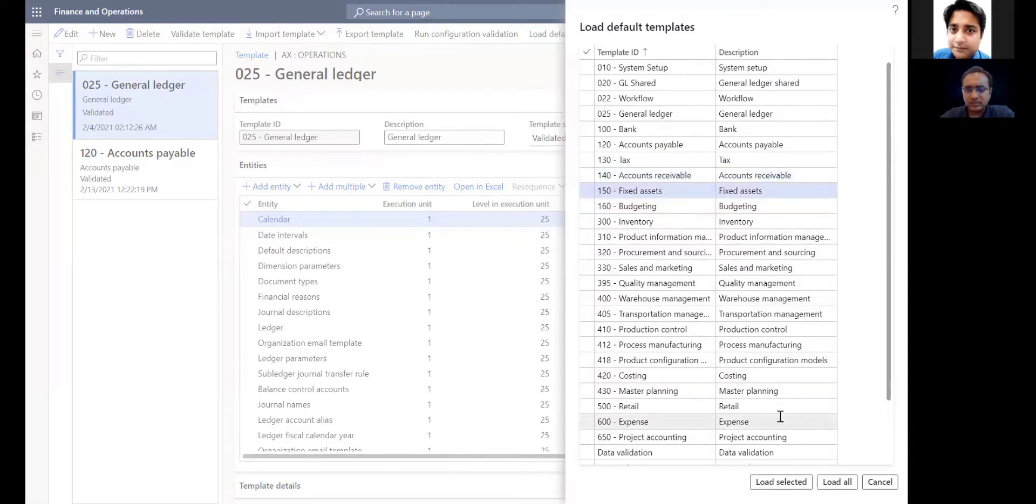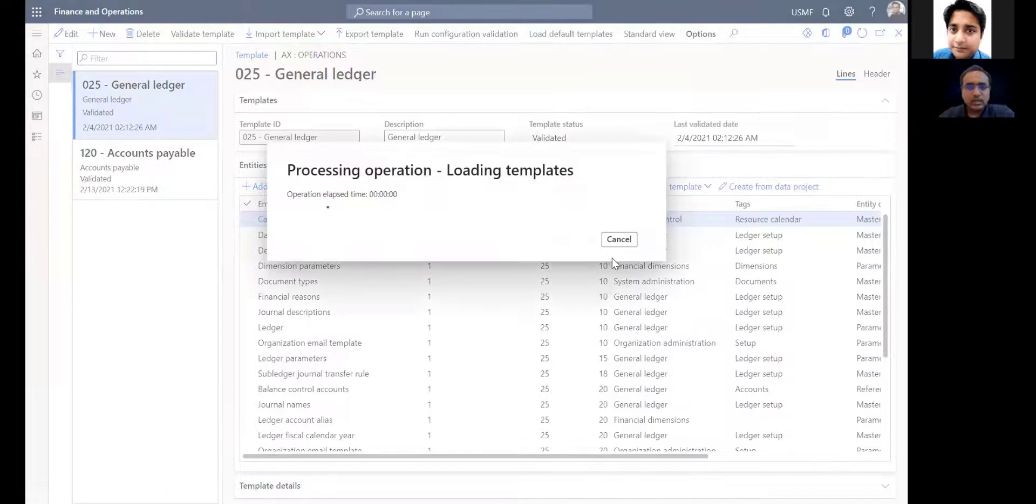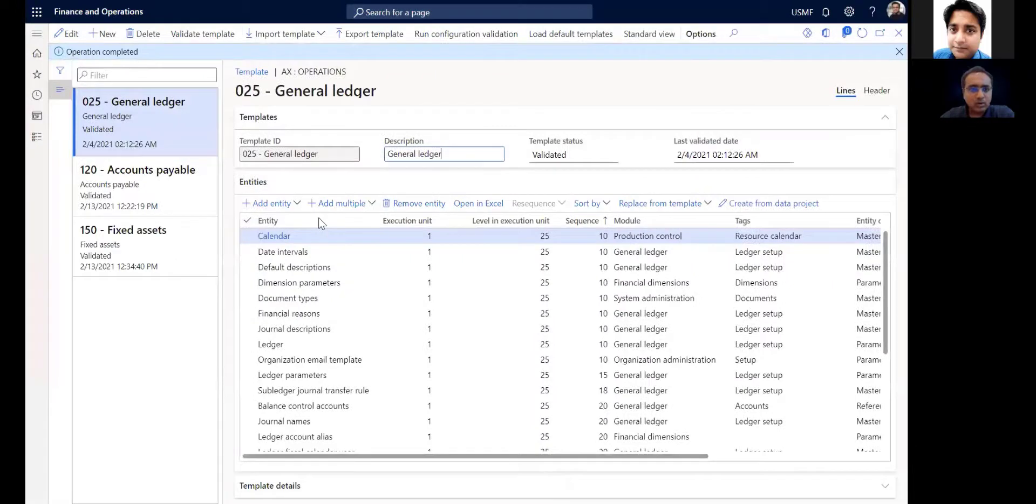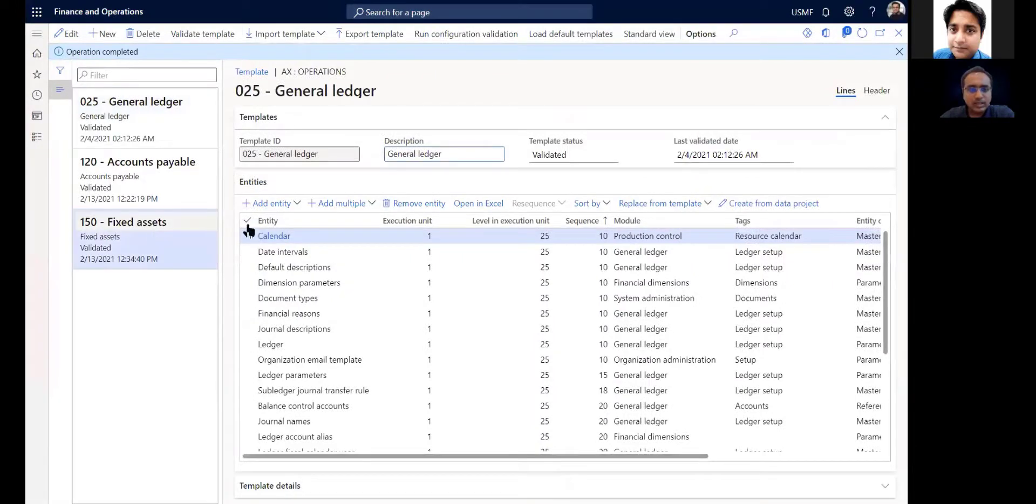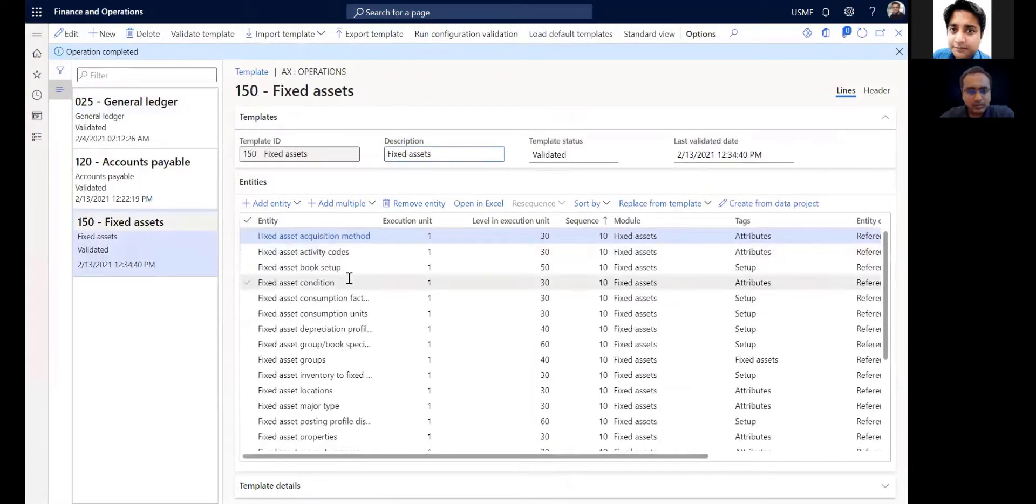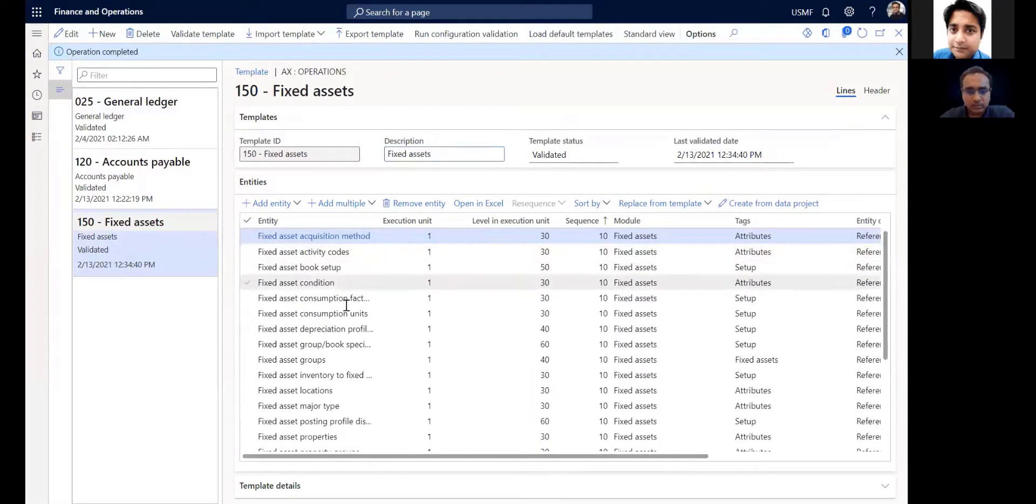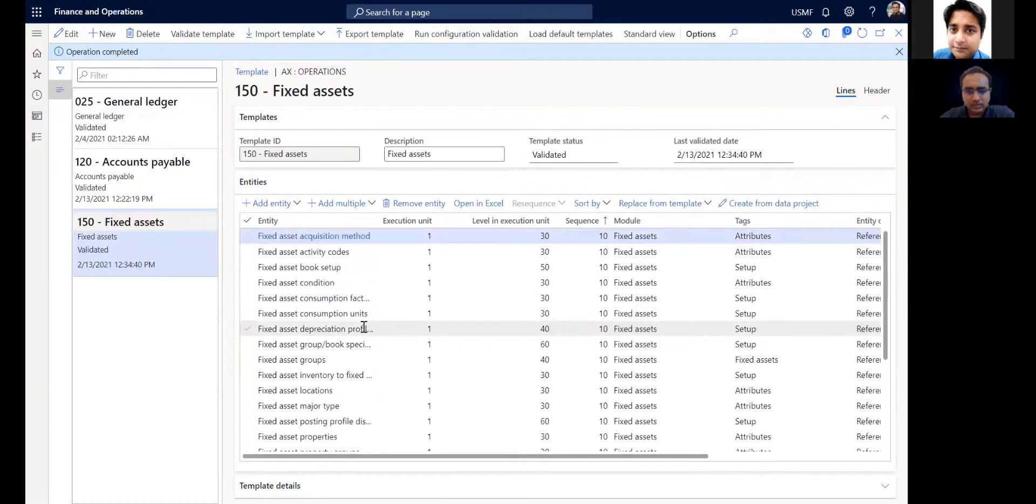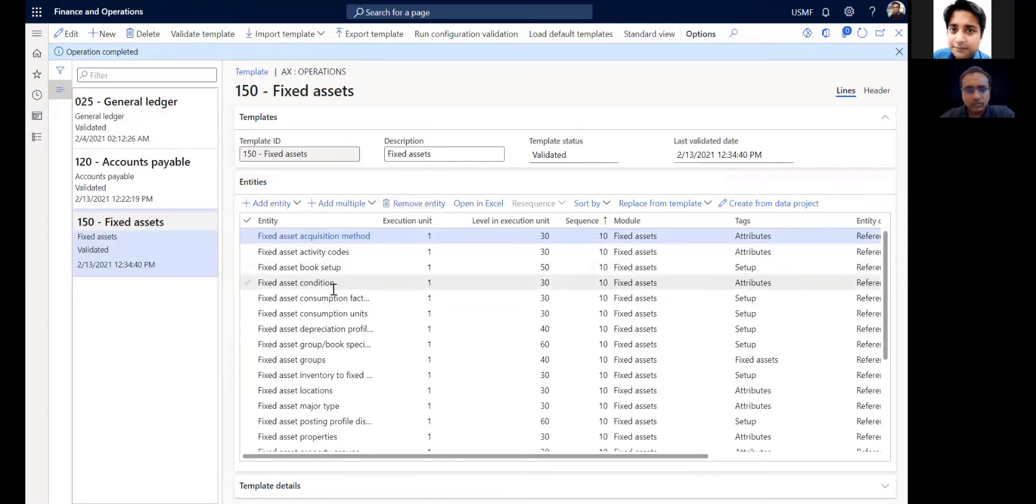I'll just pick fixed asset and say load selected. What it does is it creates that template in your application and it brings back all the data entities which make up that particular module. If you see here, it has brought all the data entities which serve as a base template for me to export my fixed asset data.